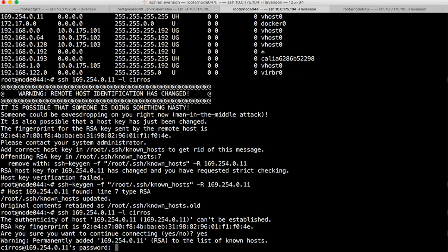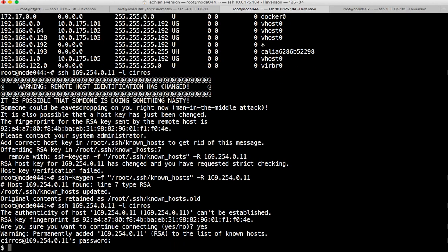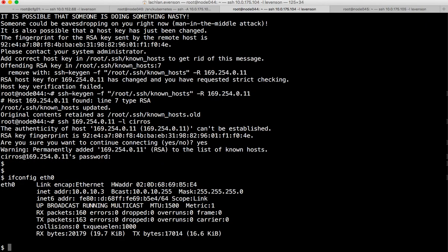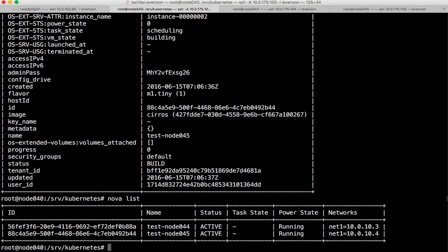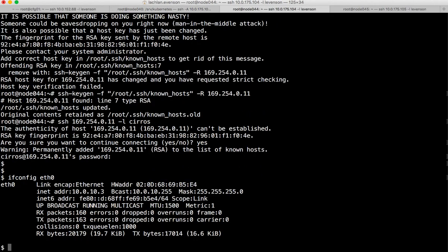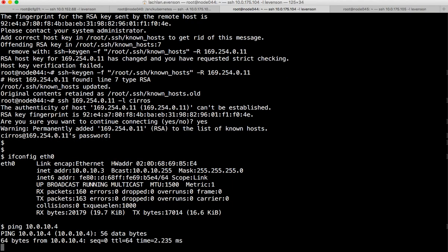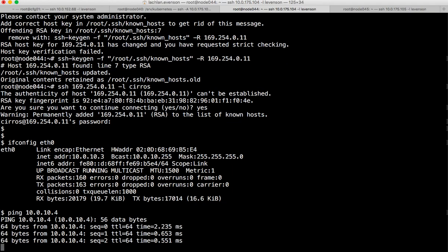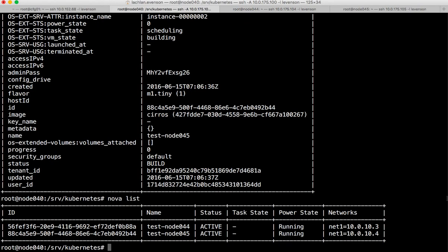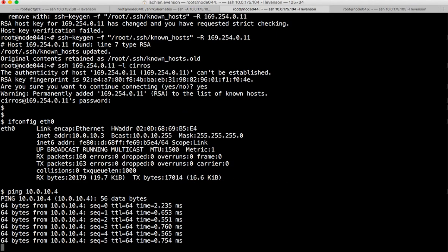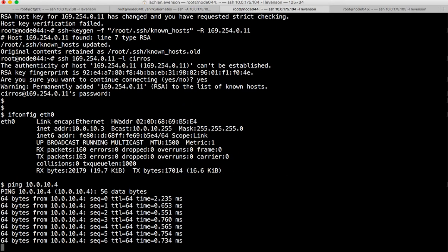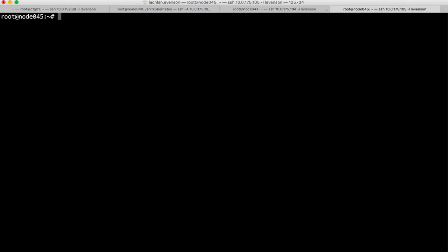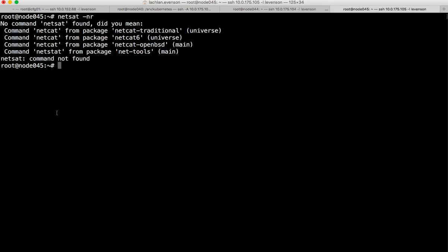I have ifconfig eth0 so we can see that 10.0.10.3 - if I hop back to the master, that is indeed the VM on node 44. I'll set up a ping here to 10.4, so I'm pinging the other VM. OpenContrail is actually routing that traffic between the computes on the overlay. Let me do the same thing on the other one. I'll go and grab netstat -nr.